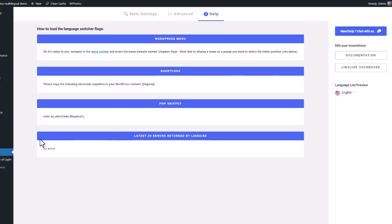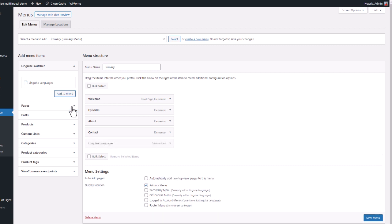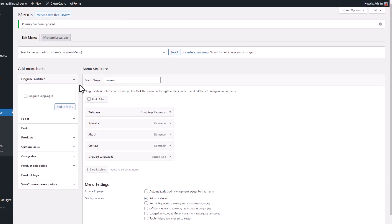Let's jump to appearance, menus. Here I found the language switcher menu, checking and adding it to my WordPress main menu. Save. And it's done. We can jump to the next sequence and see what it looks like on the frontend, the public side.